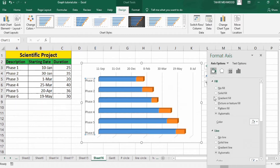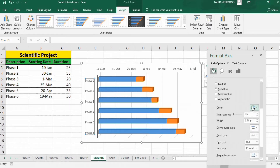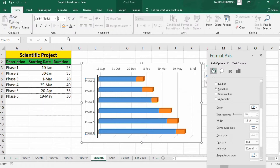Now go to the Fill and Line option. I want to insert a solid line so I will check the solid line option. The color of the line can be adjusted here — I will select black color and the width should be 1.5 pt. Now go to Home and from here you can adjust the font of these data labels. I will select bold, black color.